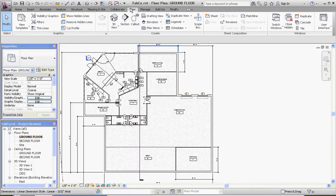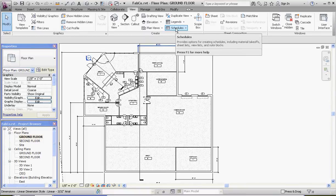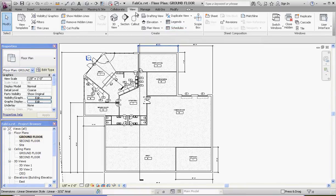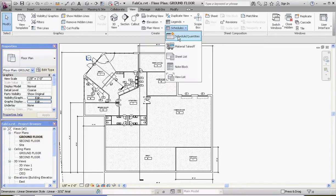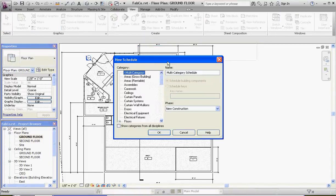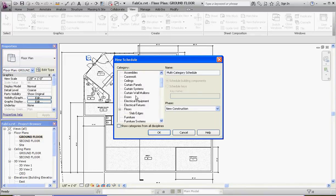Remember how we do that? It's under the View tab, under Schedules. It's an annotation component, but you'll find it under the View tab. Go to Schedule Quantities, scroll down and go to Door.